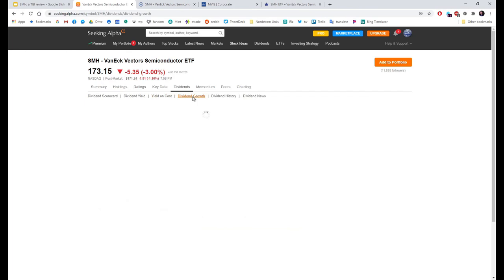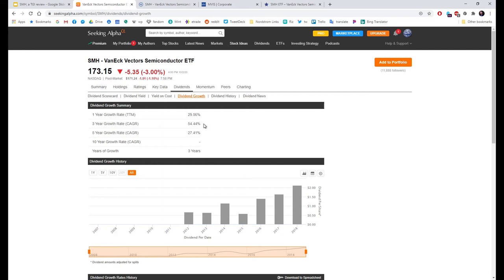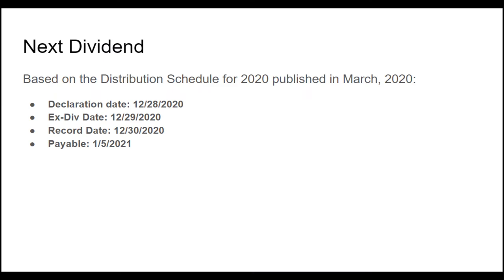And the dividend growth has been amazingly high, with a compounded annual growth rate of 54.44% over three years, or 27.41% over five years. They don't have a full ten-year history, so the ten-year growth rate is going to be zero on my ranking list, but the other numbers certainly make up for it.